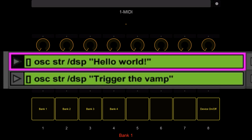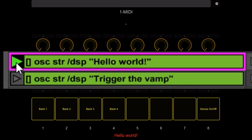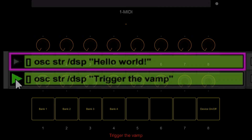First, we have OSC actions, and this allows you to send out arbitrary OSC messages. In this case, I'm going to be using it to write information to the bottom line on the iPad. That could be useful in a live context where you need visual cues of some sort. You can see I can show 'Hello World', and this one will show 'Trigger the Vamp' — very simple and yet very useful.